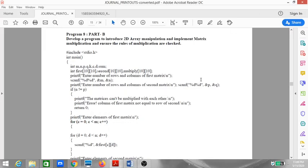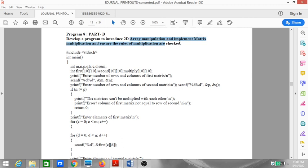Hello students, in this video we'll be looking at Program 8 from Part B of your C Programming Lab. The problem statement says: develop a program to introduce 2D array manipulation and implement matrix multiplication, and ensure the rules of multiplication are checked. To understand this program, you need to know what a 2D array is, how to feed in and fetch data from it, and what matrix multiplication is along with its rules.